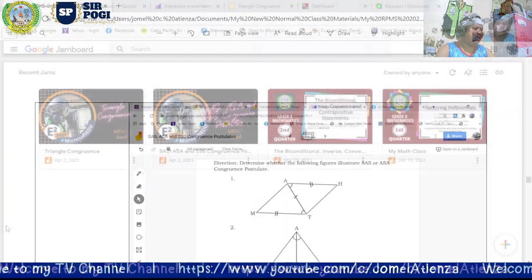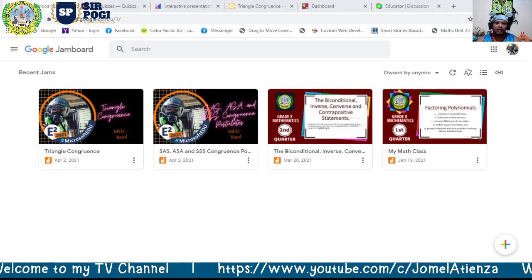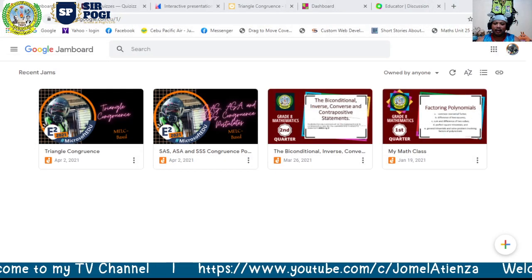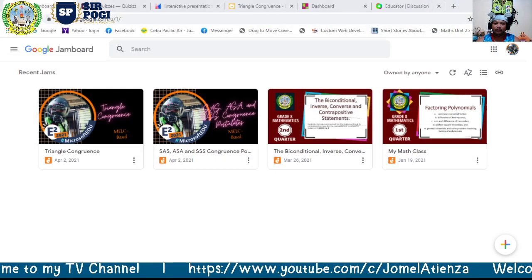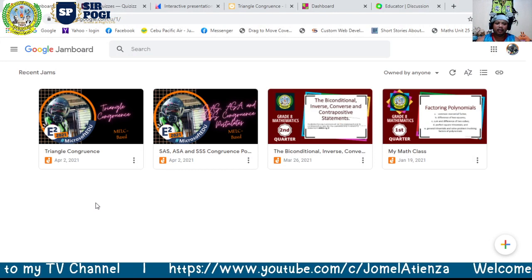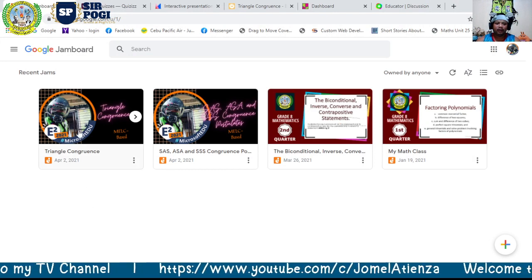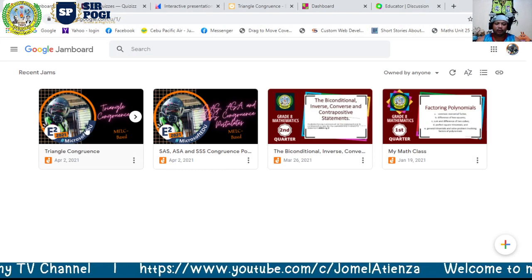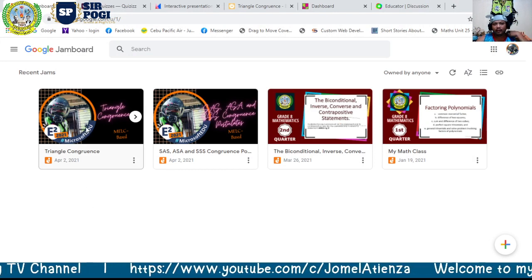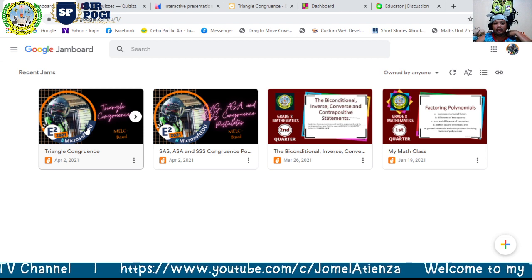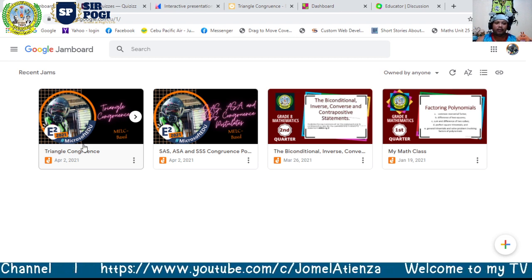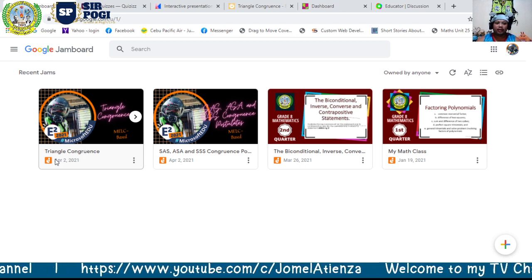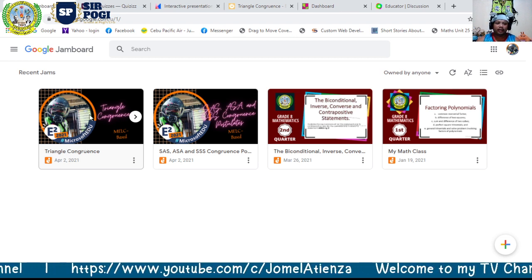First, we will be using Jamboard. This Jamboard will serve as our presentation tool for the lesson.